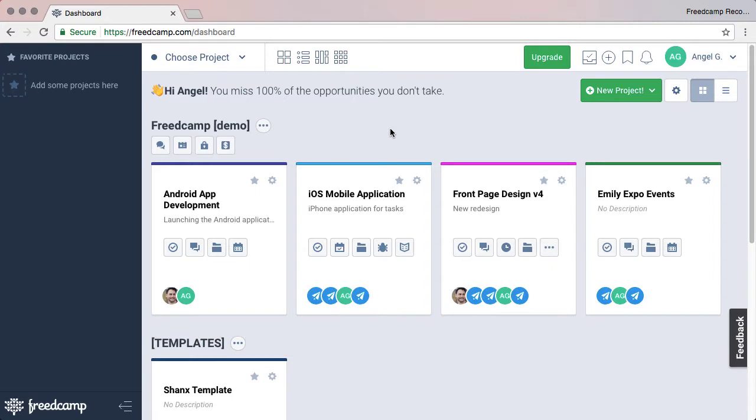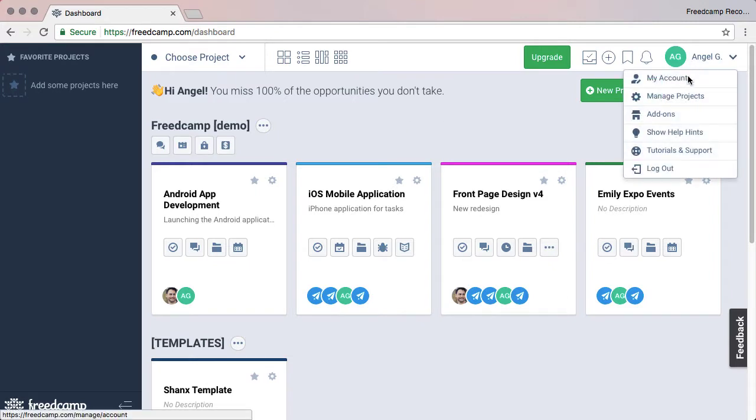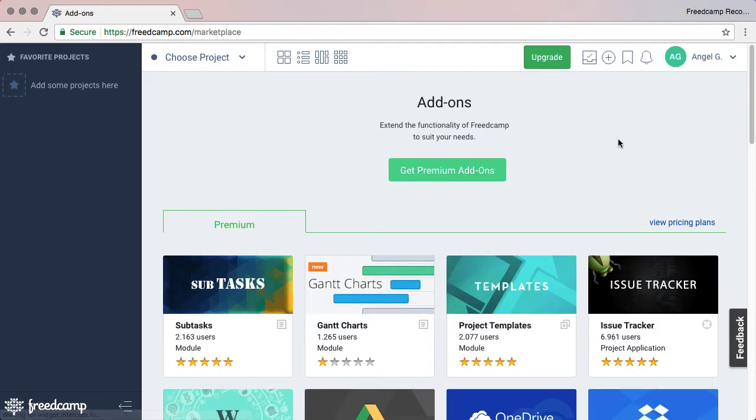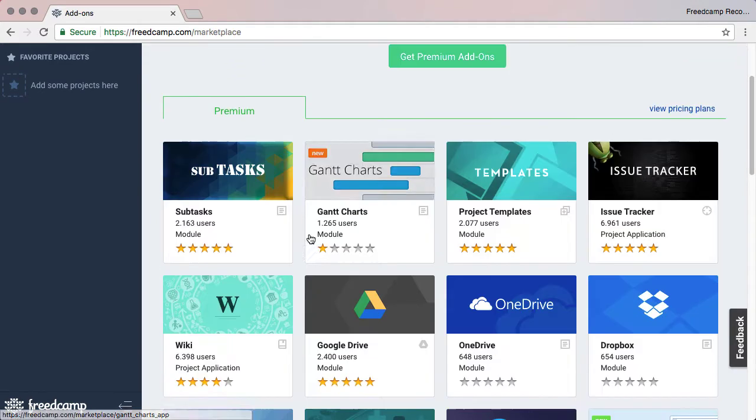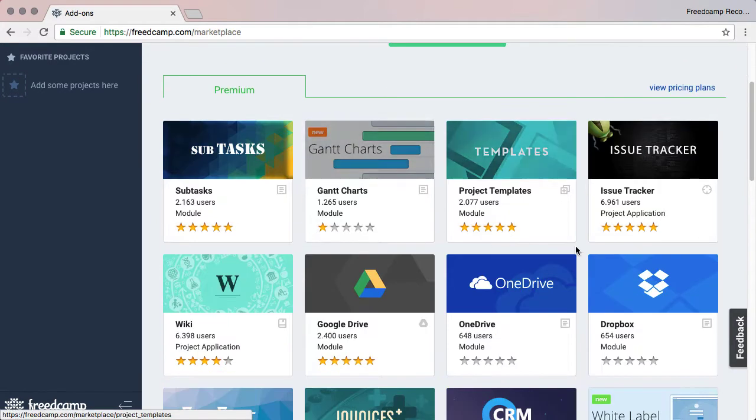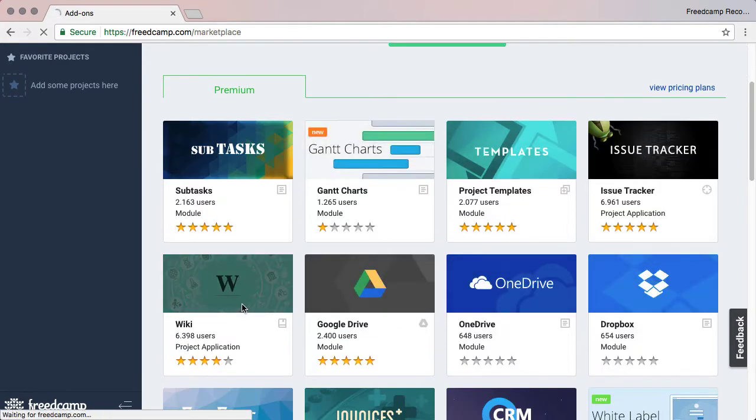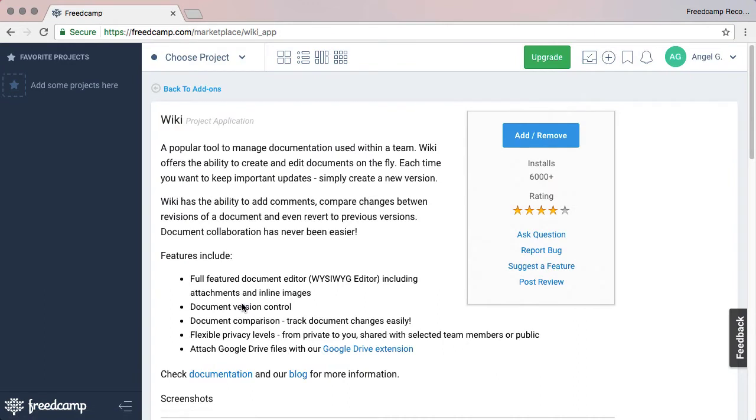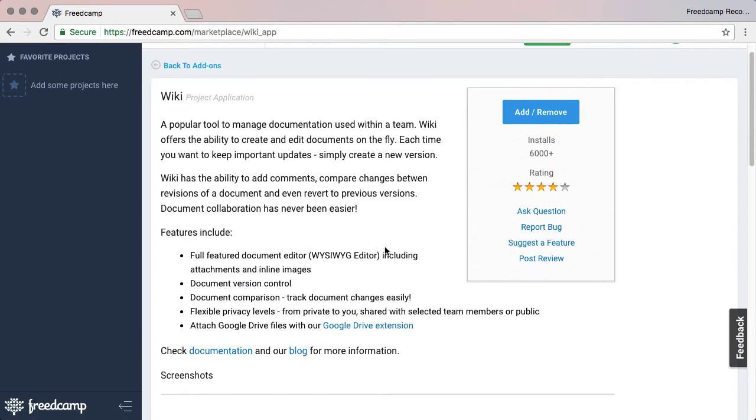Once you've started a trial or purchased a plan, head over to the Add-ons page to see all our premium features. Here you can browse free and premium features. Click on a premium application like Wiki to see the details page.